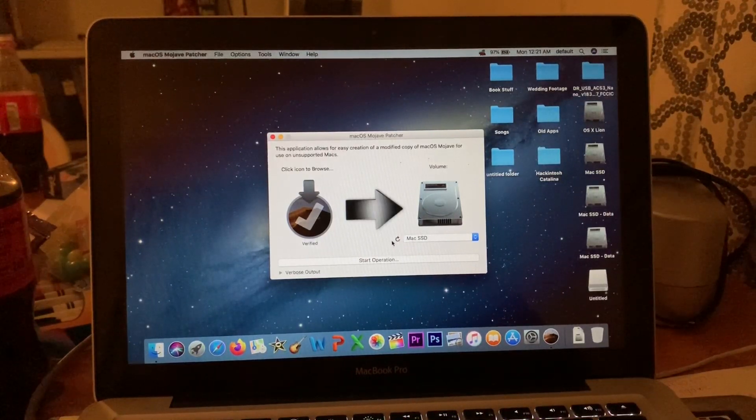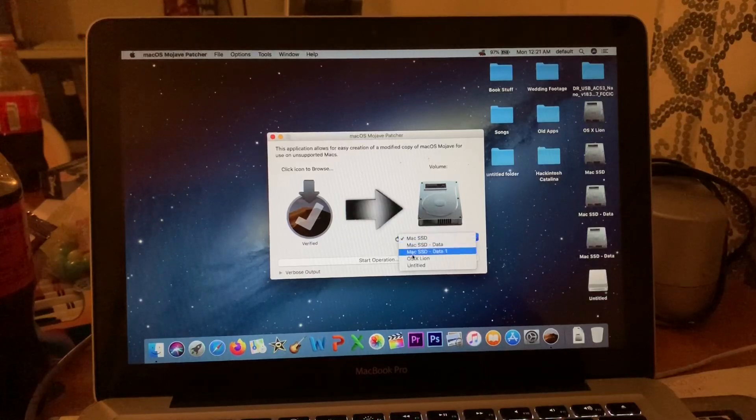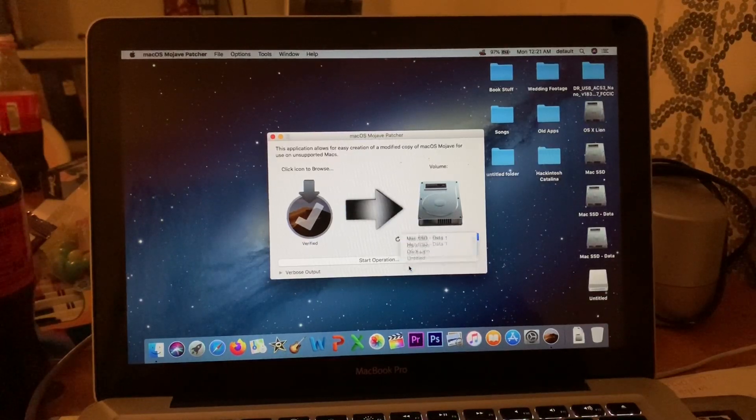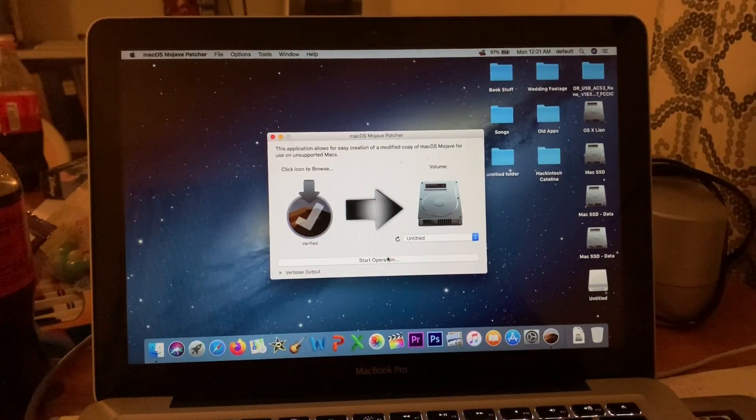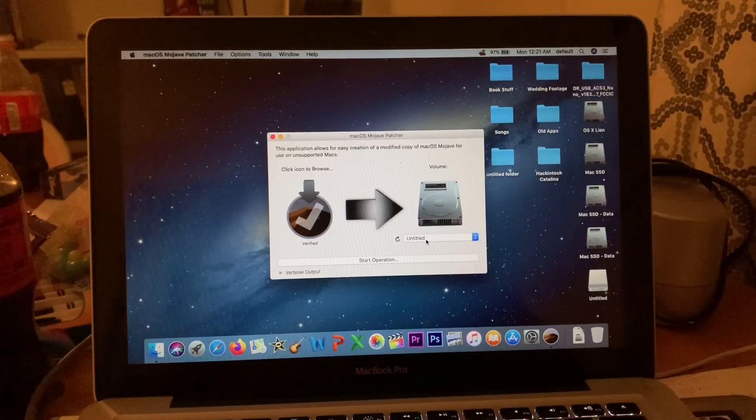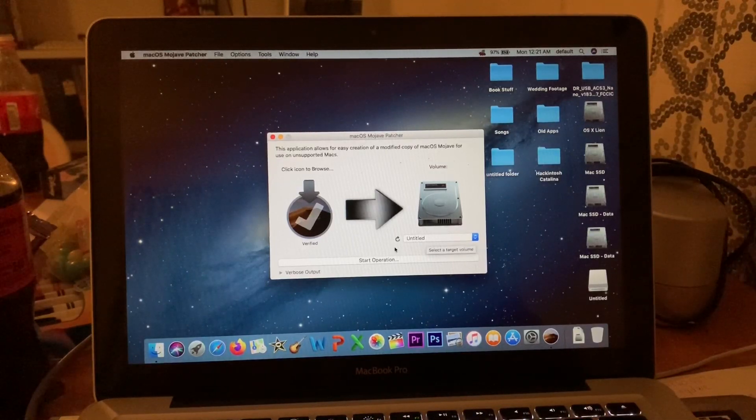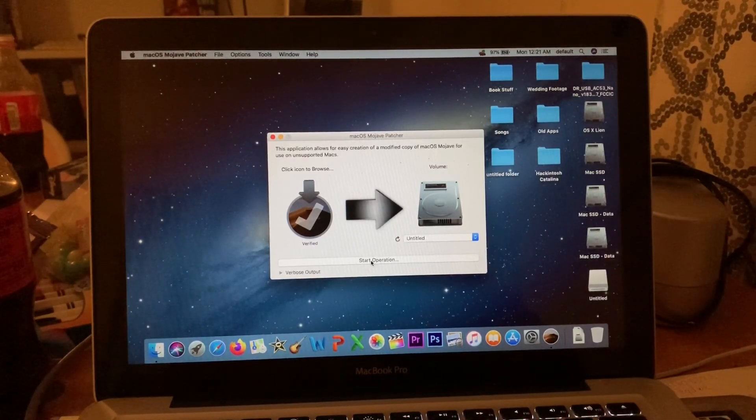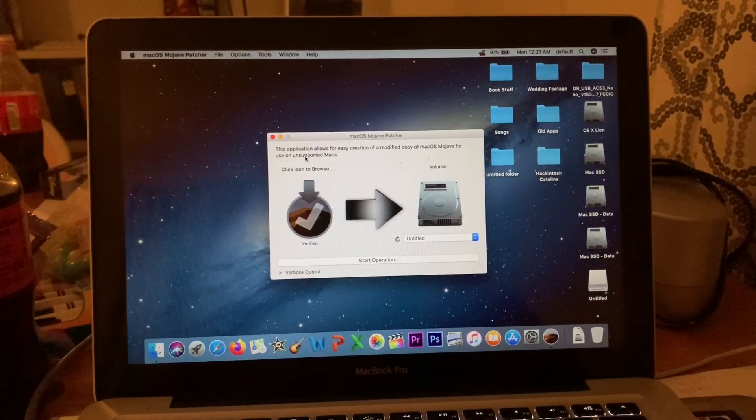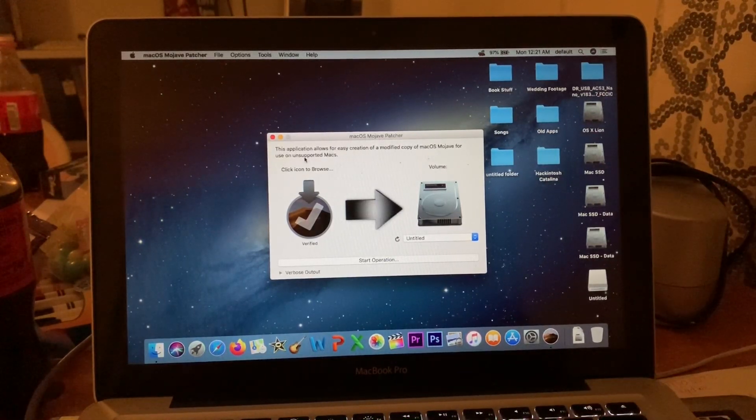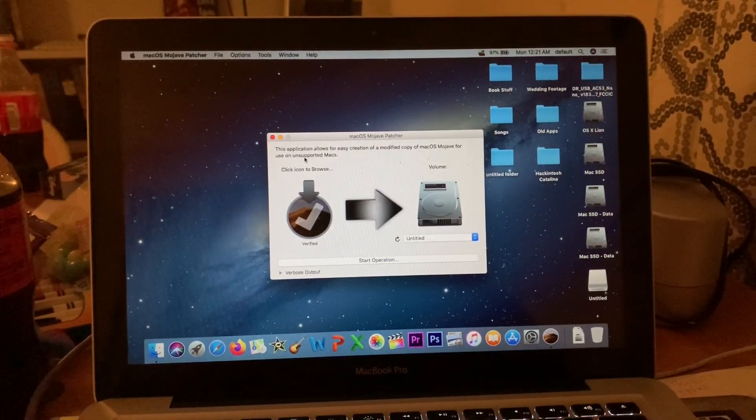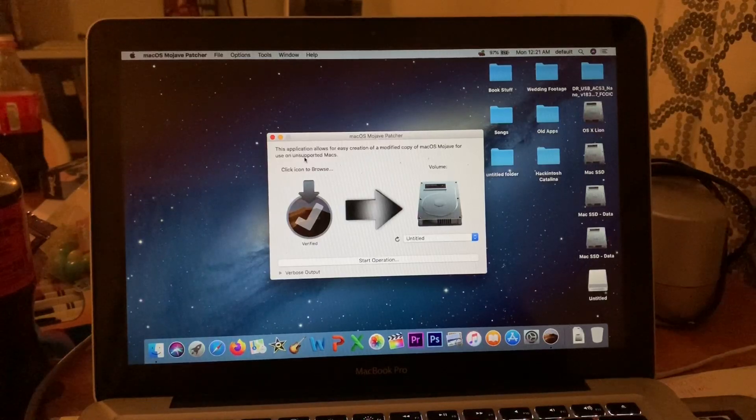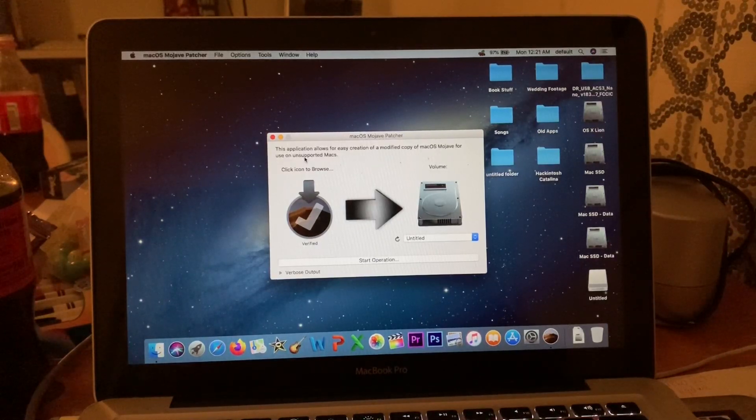It already has Mojave on it. There it is. Then click your flash drive, make sure it is formatted as OS X Extended Journaled, and click Start Operation. Now, my flash drive's already been made because this part took exactly two hours—it was exhausting. So once your flash drive's been made...